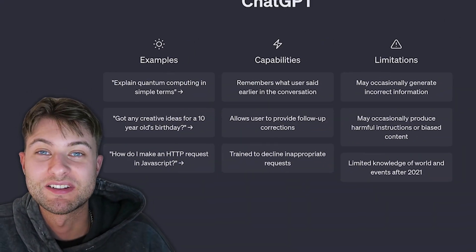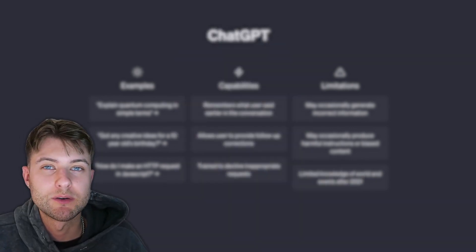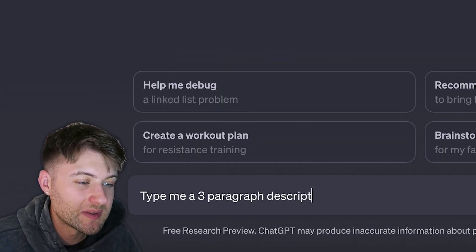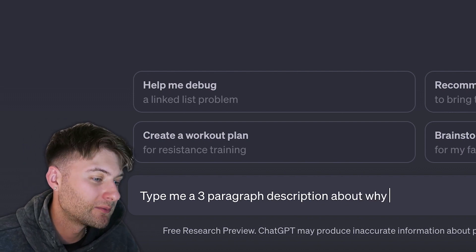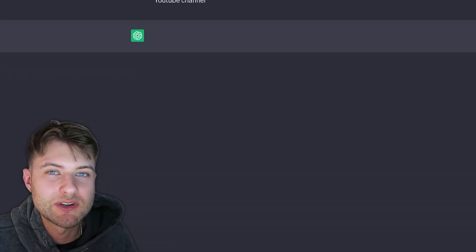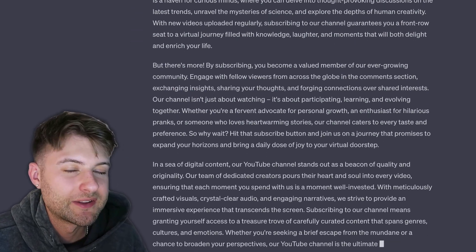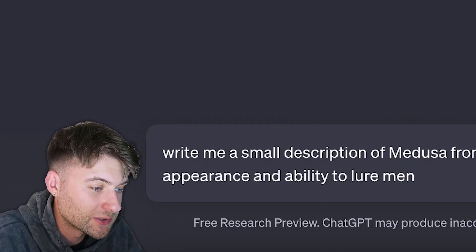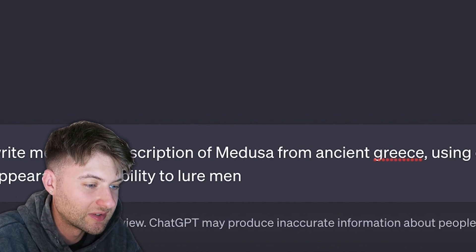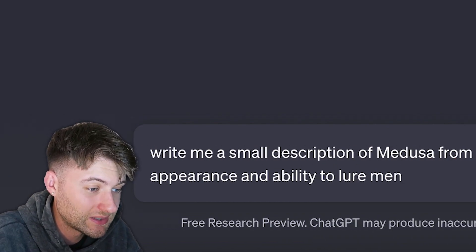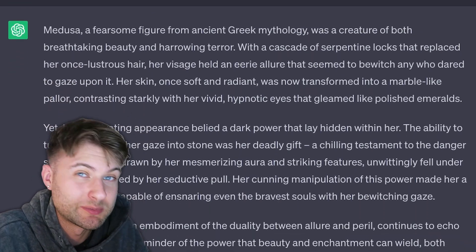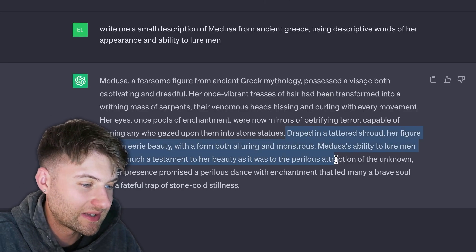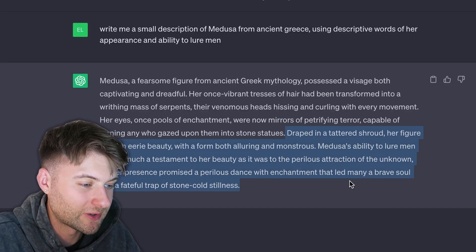Now for our second AI assist — ChatGPT. If you aren't aware, ChatGPT is similar to MidJourney but the program responds in text, making it perfect for character descriptions, stories, and factual information. As a designer, we'll use it to describe the looks and powers of Medusa. I typed the prompt: write me a small description of Medusa from ancient Greece using descriptive words of her appearance and ability to lure men. We were given all this descriptive text within seconds, and I copied the bottom section straight into our graphic.